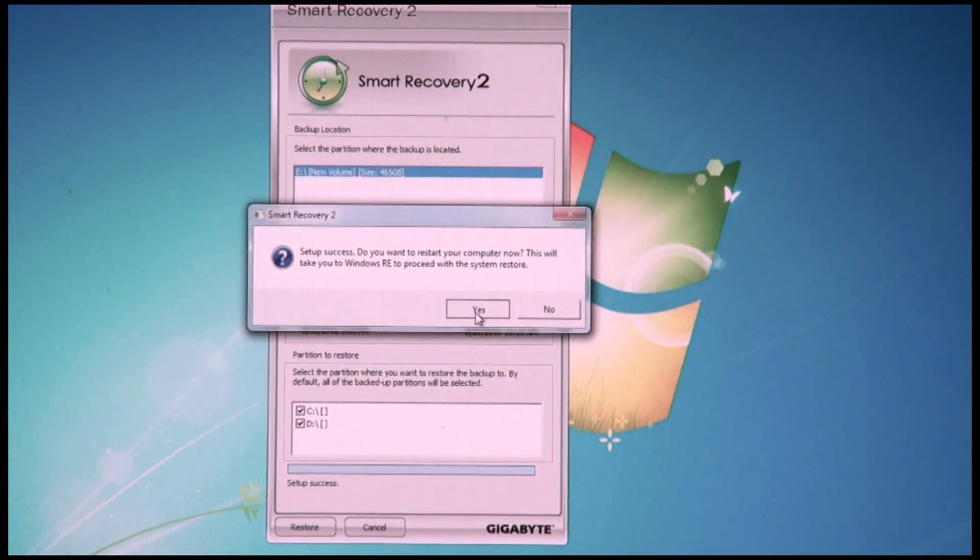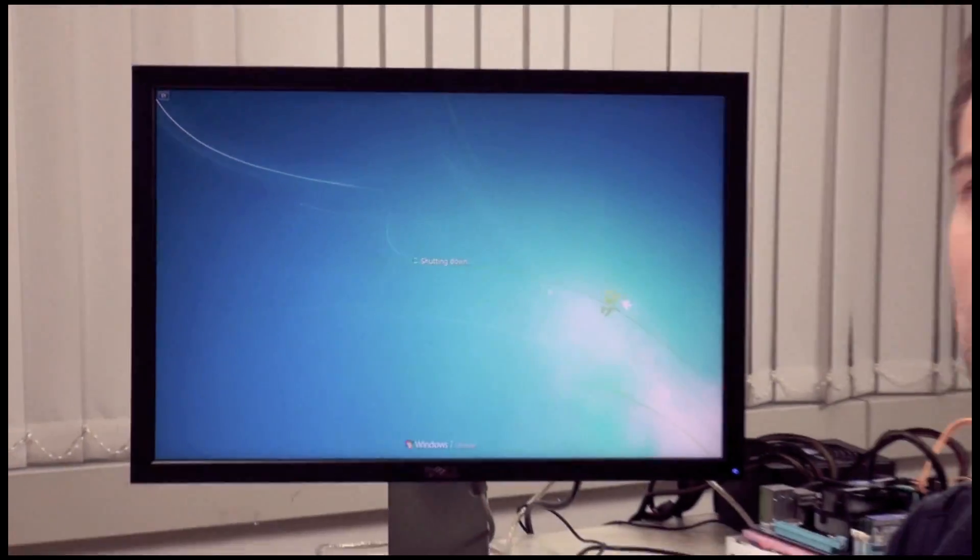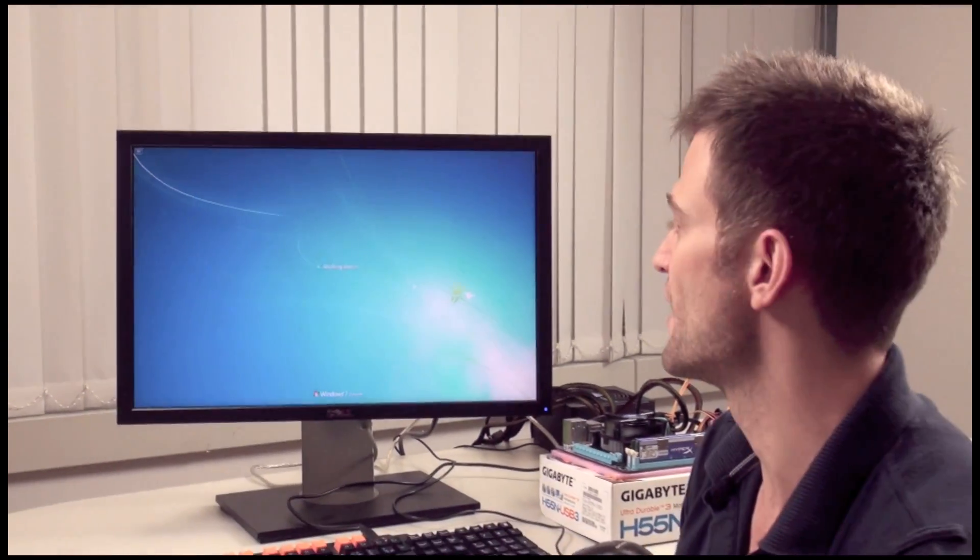Do I want to start my computer? Yes. So now it's going to go through the reboot and it's going to enter into the restore format.